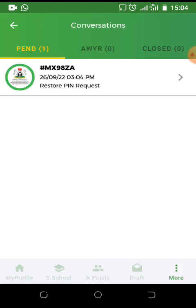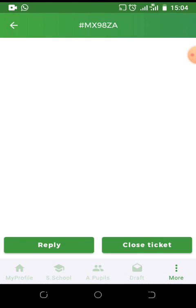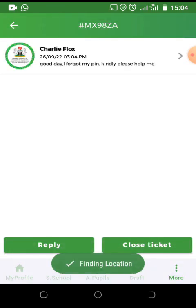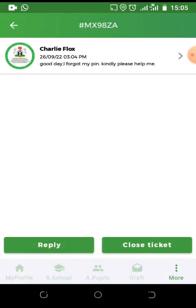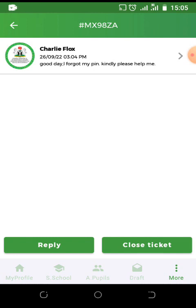Once you click on pending, you will see the tickets and the ticket number. Kindly wait for the help desk to reply you. You can always come back to check your messages to see if they've been replied.